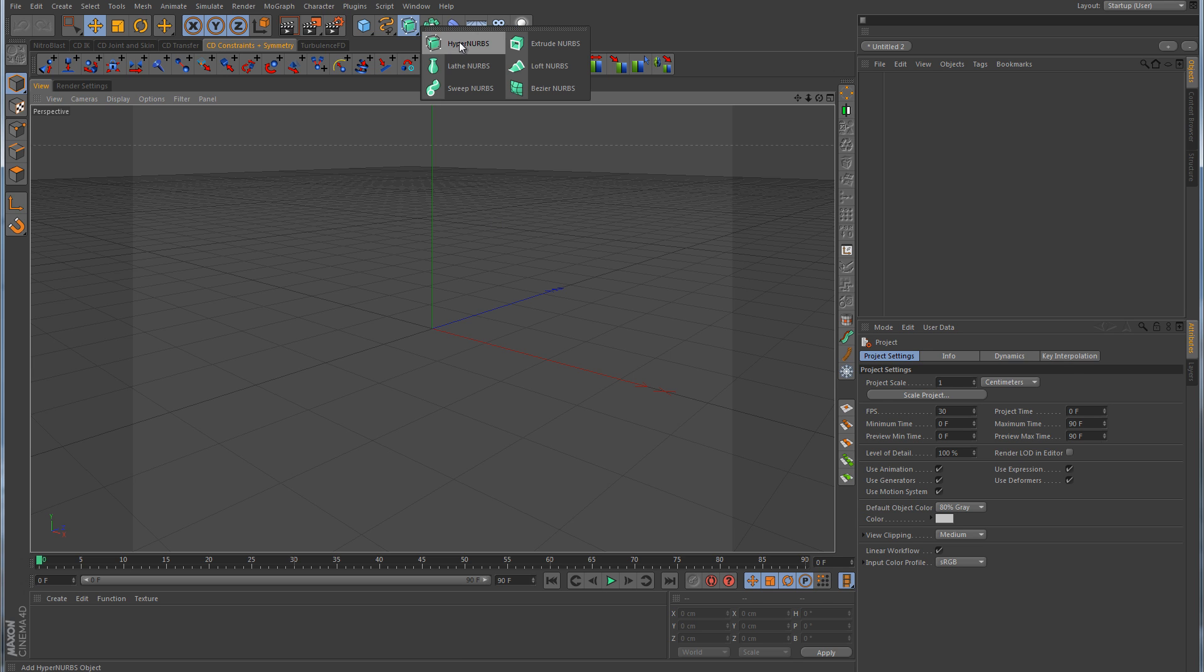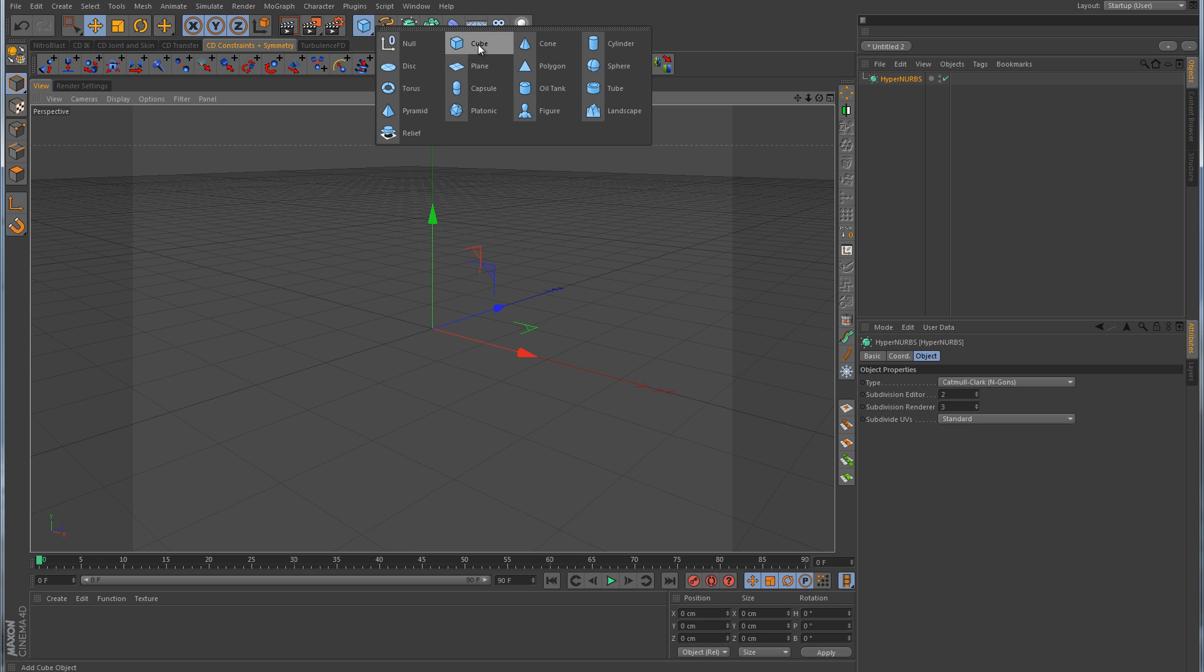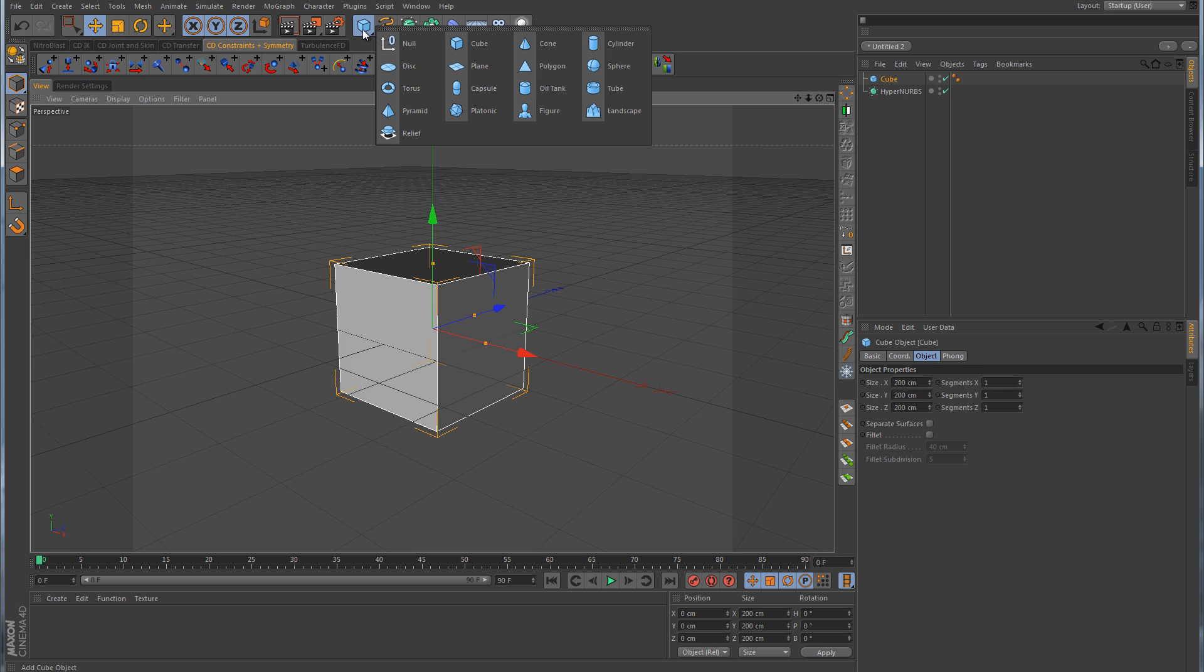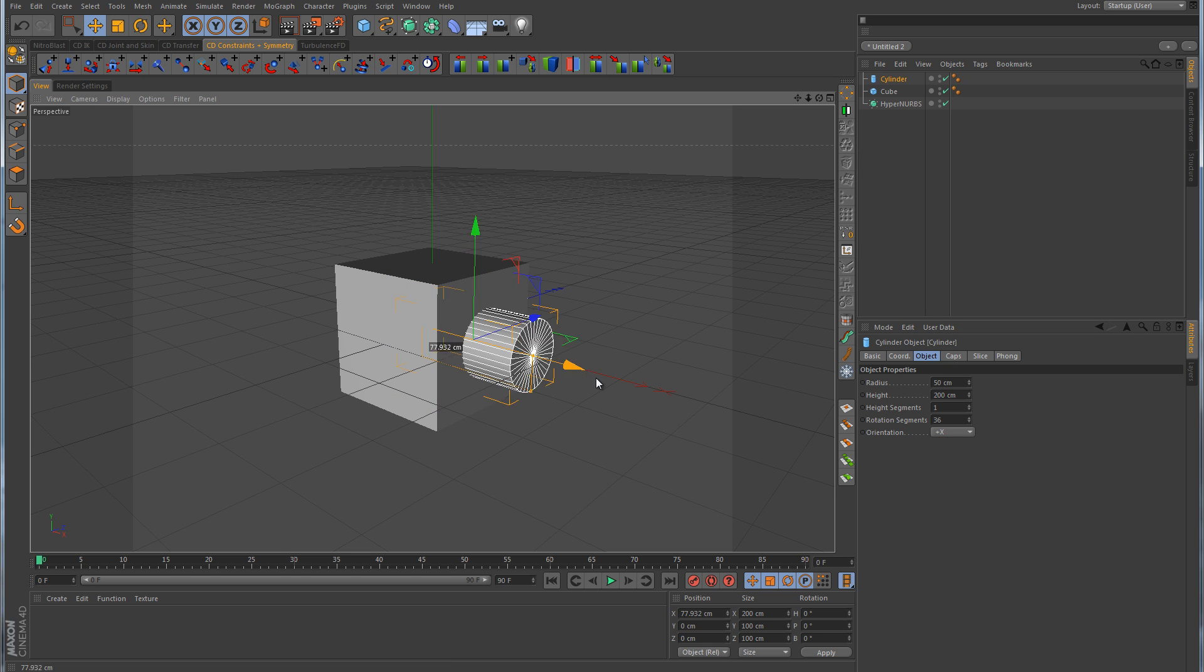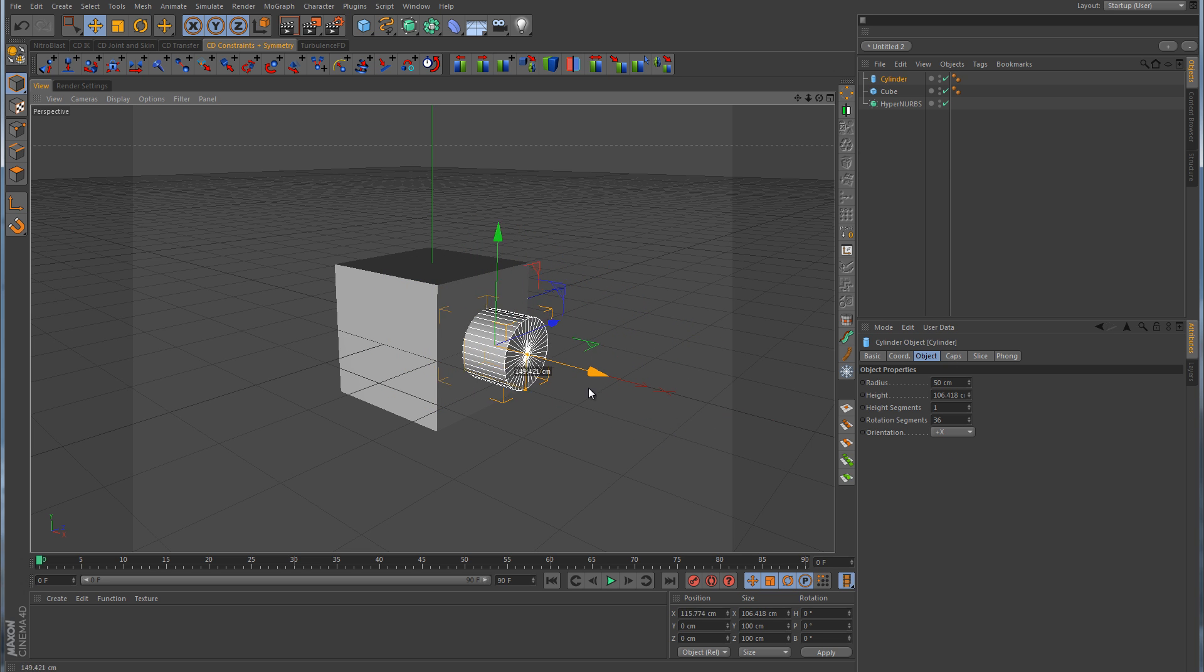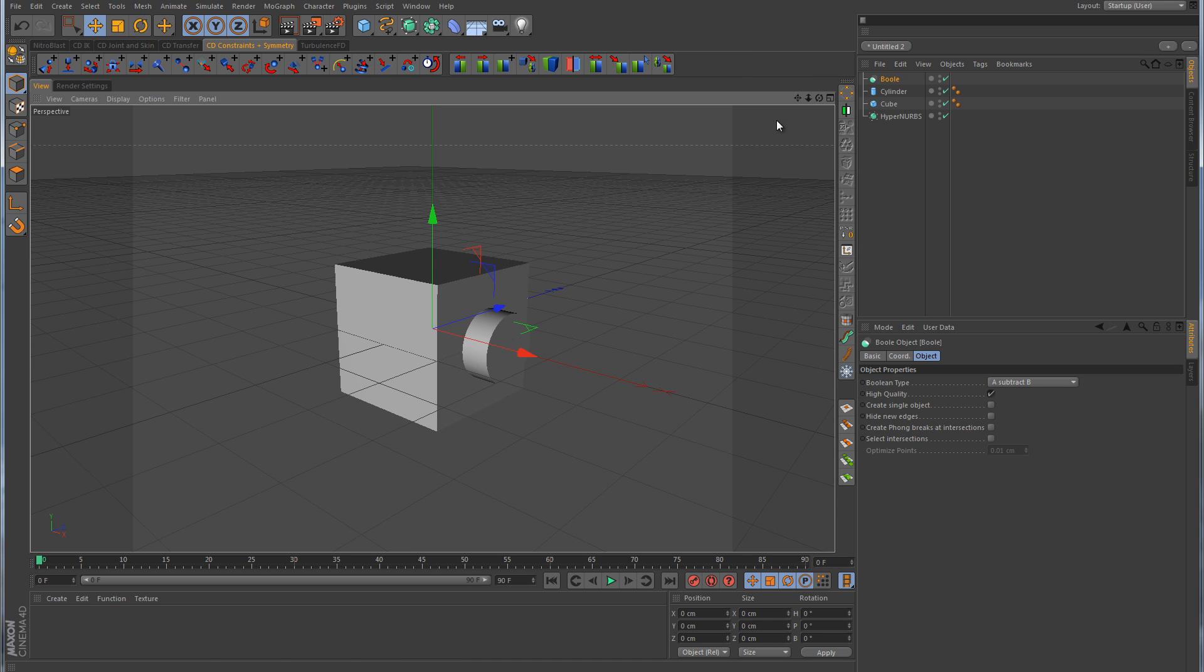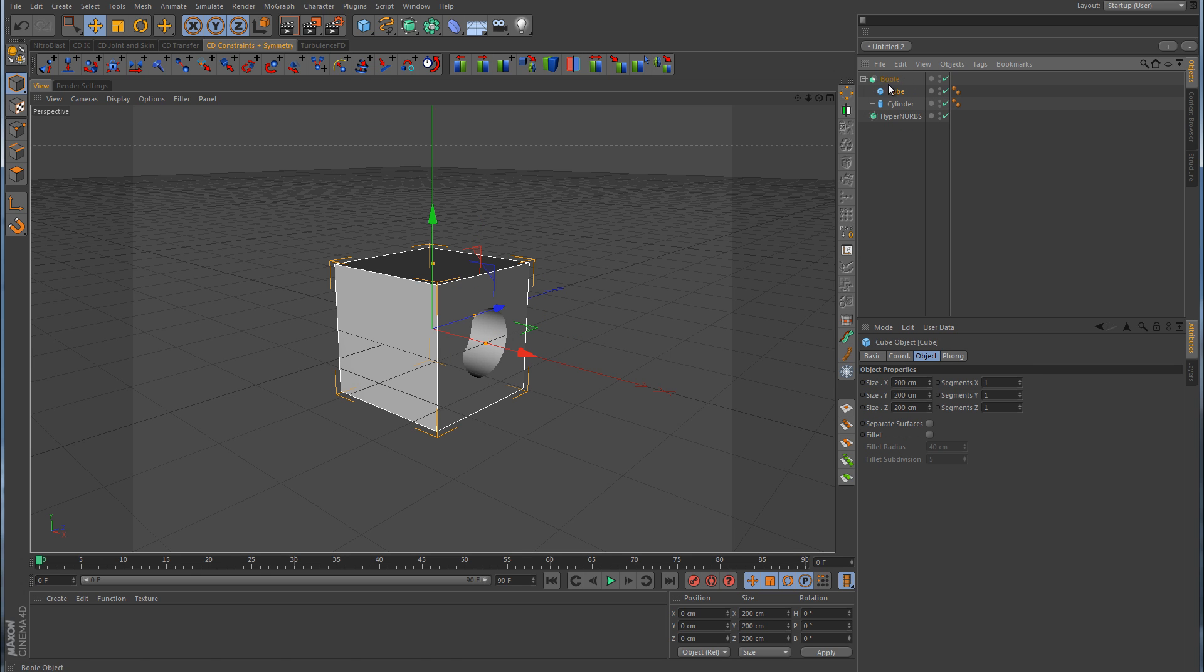I'm going to first create a HyperNURB, and I'm also going to create a cube, and I'm also going to create a cylinder. The cylinder is just going to be used to knock the hole into the side of our cube. So let's also get a bool object. The object that's going to be cutting the hole goes in first. The object receiving the hole goes in next.